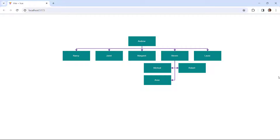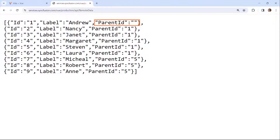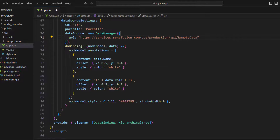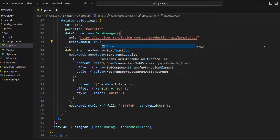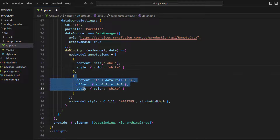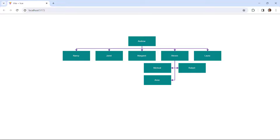Next, I will show you how to render an organization chart from a remote data source. This is the structure of the remote data source: the ID value represents the unique value of the records, the label property holds the name of the employees, and the parentID property holds the reporting person information. I map these details to the dataSourceSettings of the diagram component — setting the ID to 'ID' and the parentID accordingly. In the DataManager, I pass the URL of the remote data source and set the crossDomain property to true to allow cross-origin requests. To display the label property in the nodes, I change the content property to get the value from the label property, and remove the offset code and the additional annotation object. Now you can see the organization chart rendered from a remote data source.